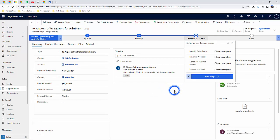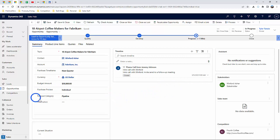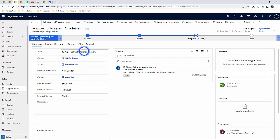The last order of business is to show you where you can access and create quotes. The way we're going to show you today is by accessing quotes inside of an account record.